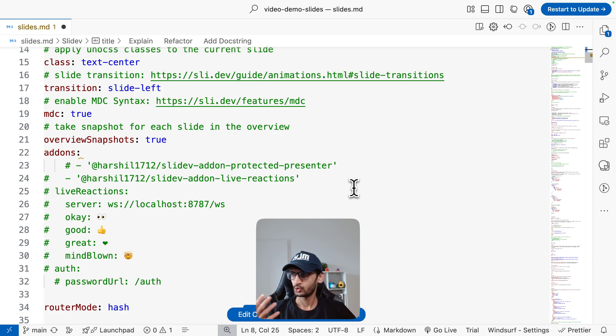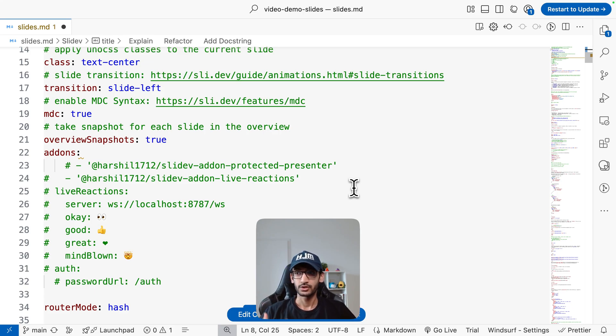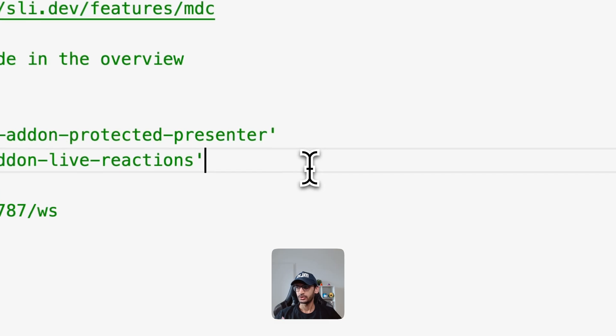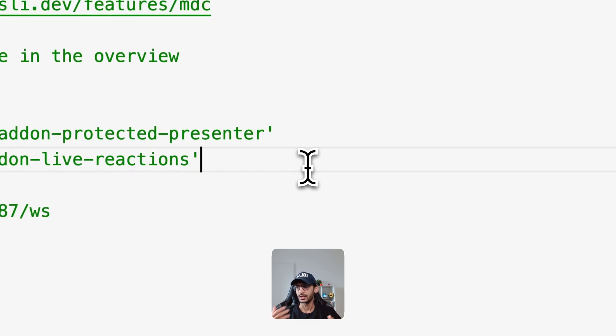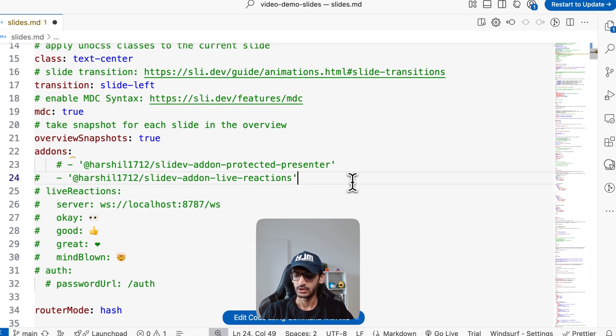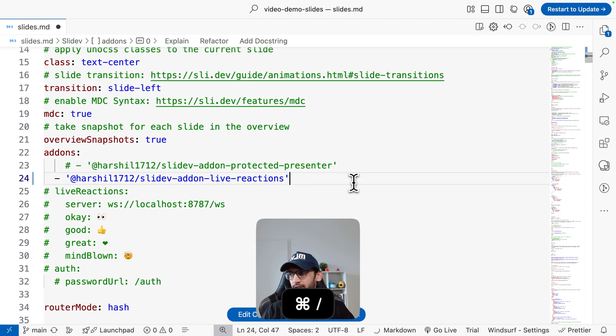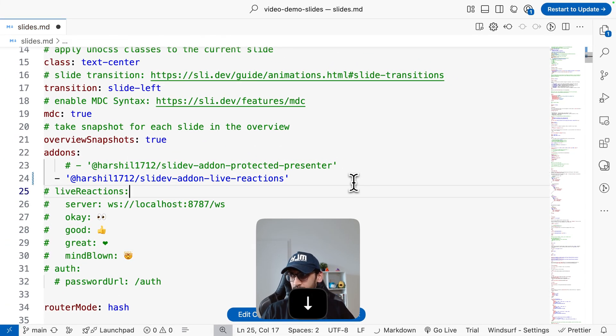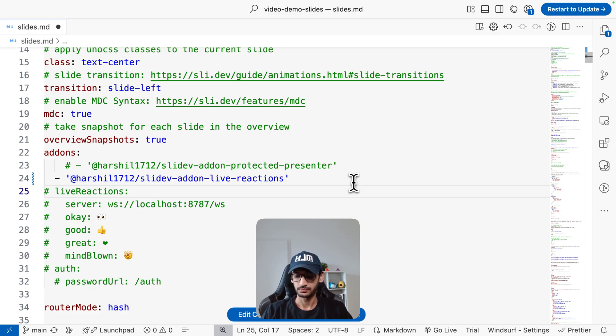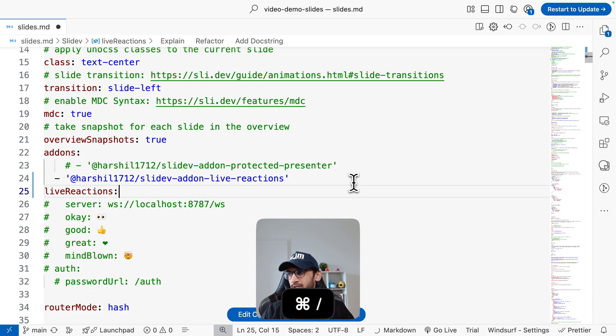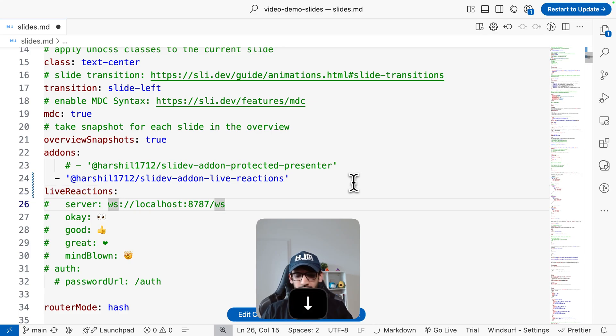And now over here I have created two add-ons for this. For this video we want to use the slidev-addon-live-reactions so I'm going to uncomment this one.